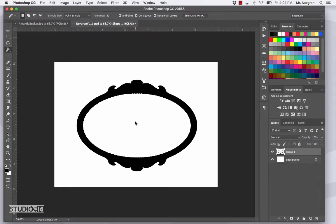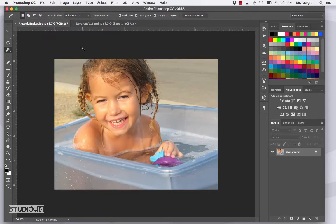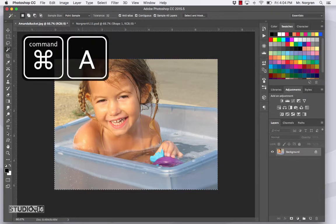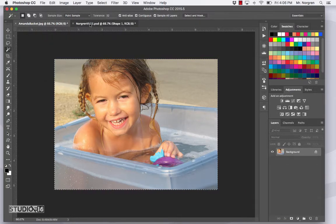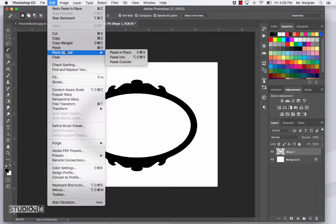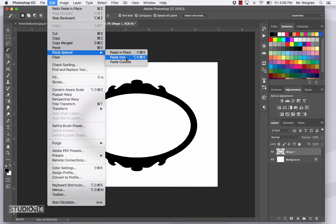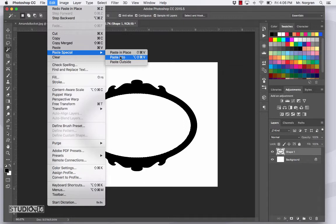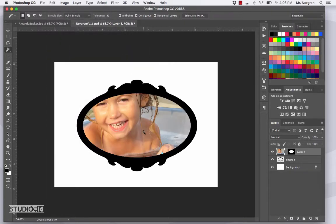Now go back to the Amanda photo. Select all with the keyboard shortcut Command A, and then copy with the shortcut Command C. Now go back to your frame document, and then go up to Edit and then down to Paste Special. There are three choices: Paste in Place would put something in the same location if you had two documents of the same size; Paste Into would paste something into a selection; and Outside would paste something outside of a selection. Go ahead and choose Paste Into, and it will put our image right inside that selection.